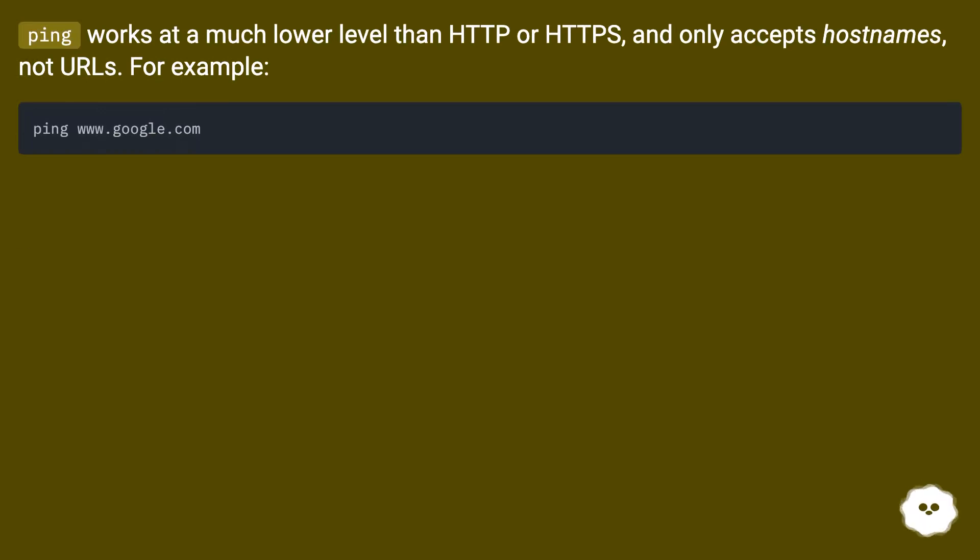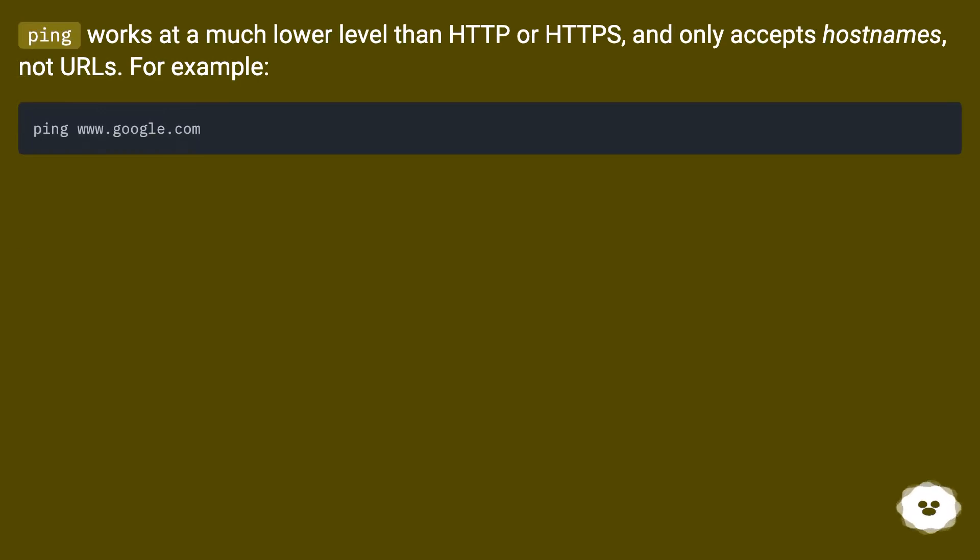Ping works at a much lower level than HTTP or HTTPS, and only accepts hostnames, not URLs. For example.